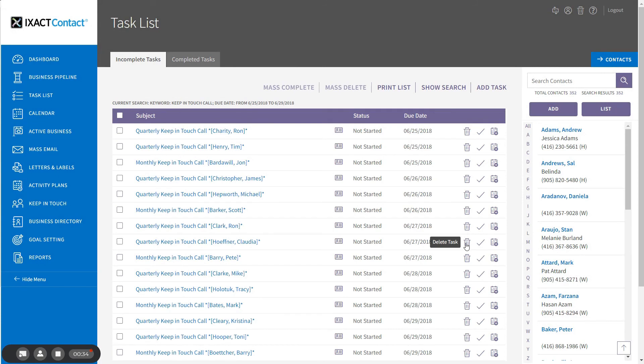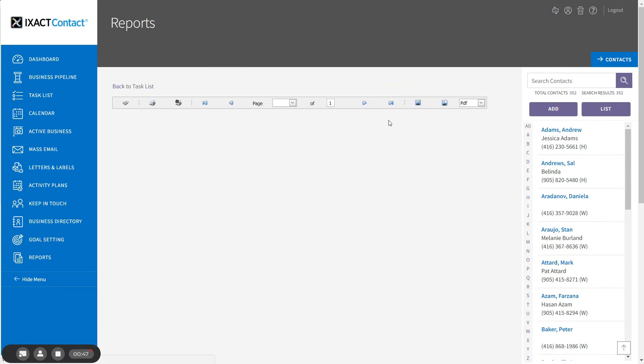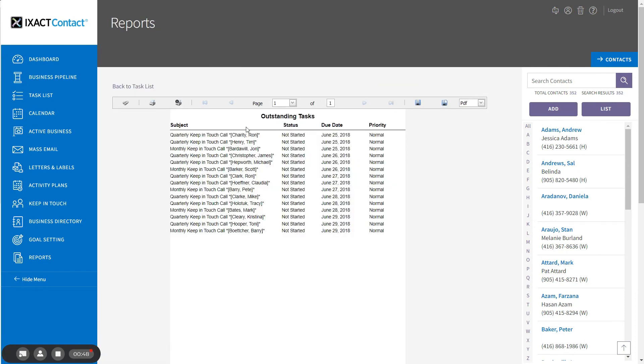The task list now only displays keep-in-touch calls with due dates in the selected date range. If you wish, you can click the print list button in order to generate a printable call list.